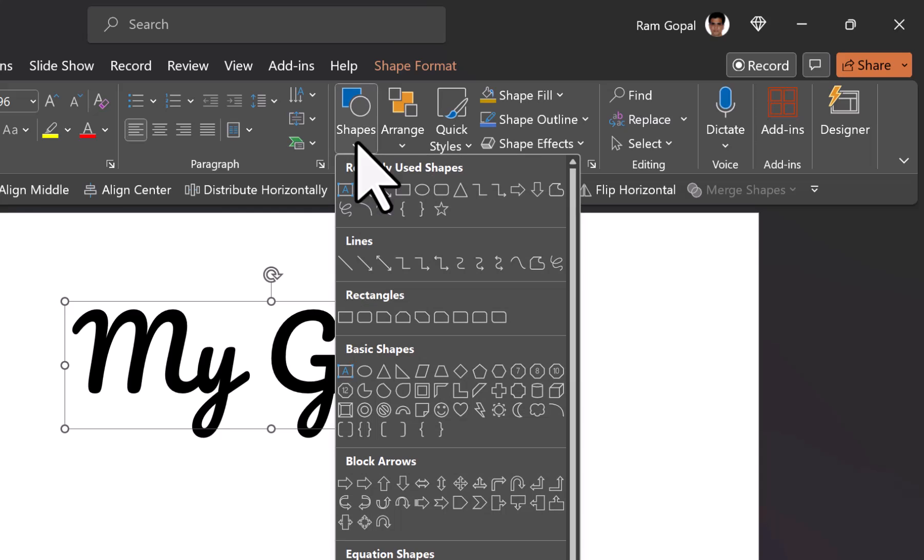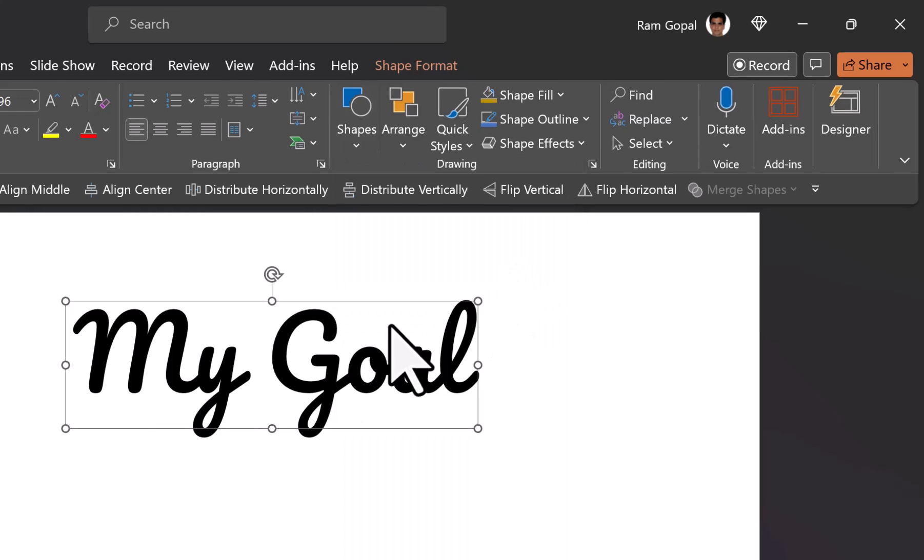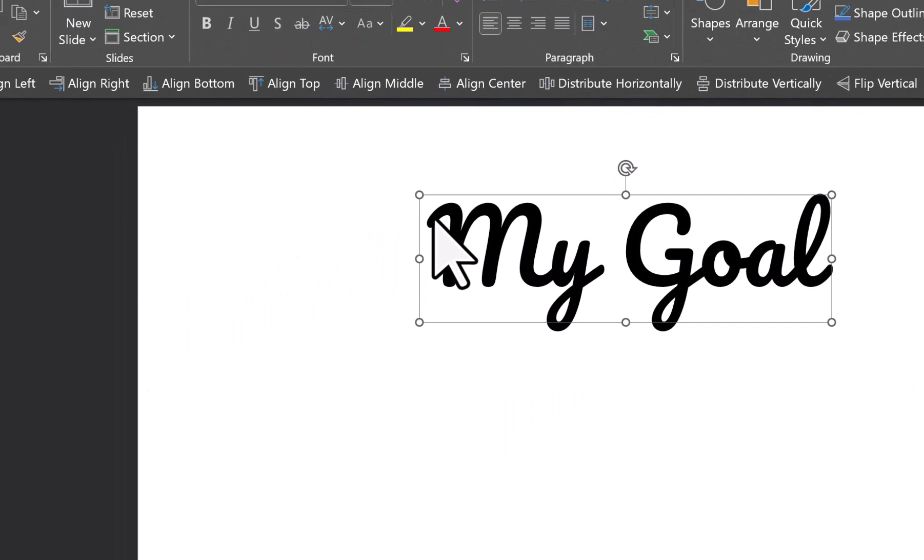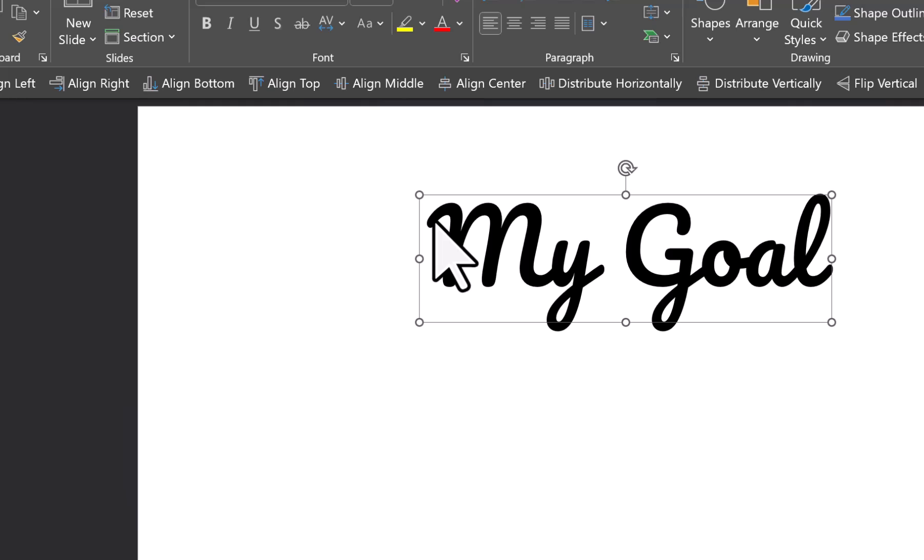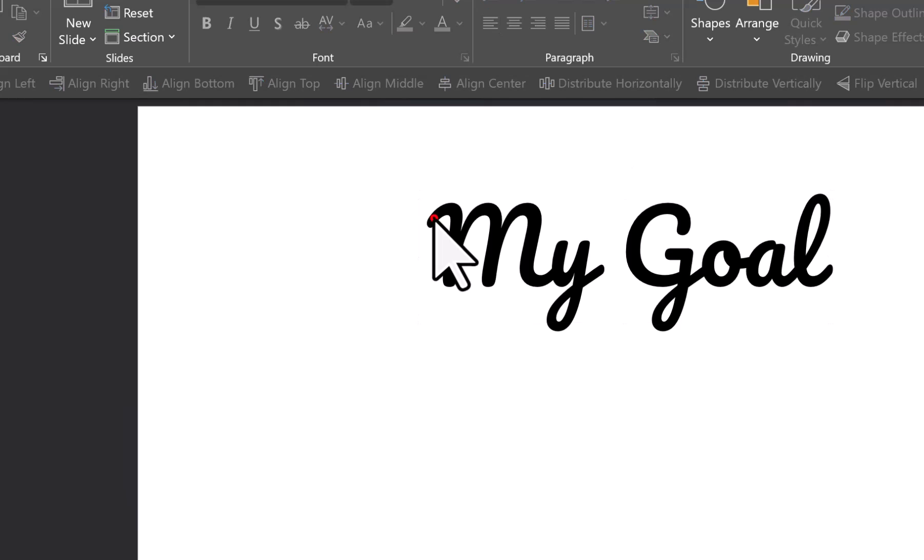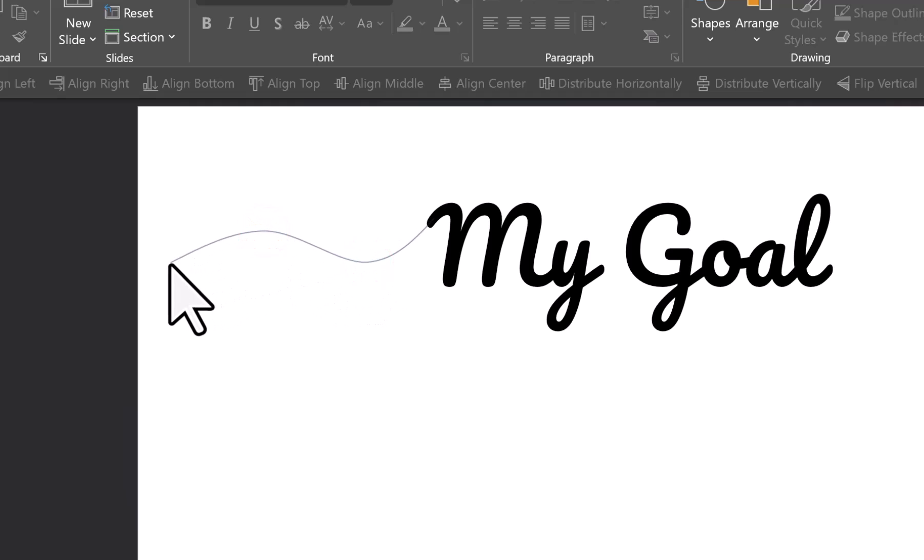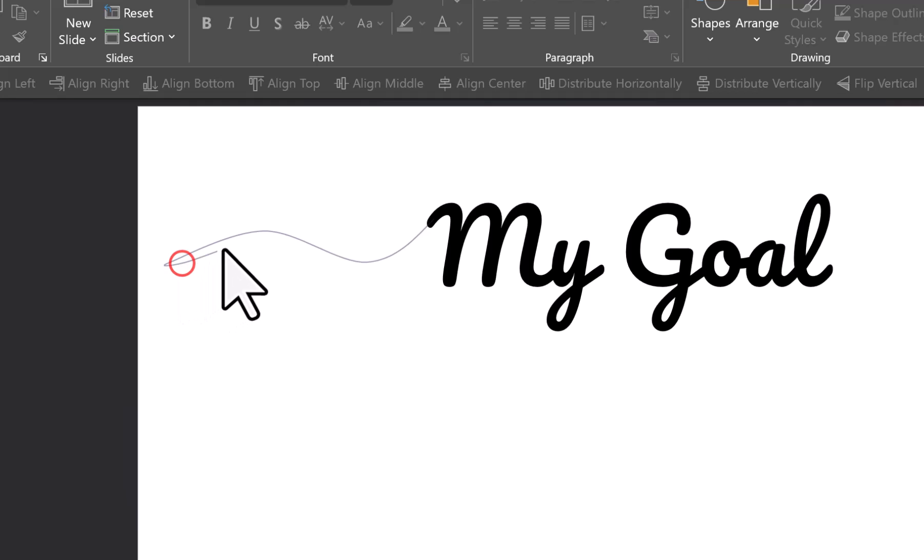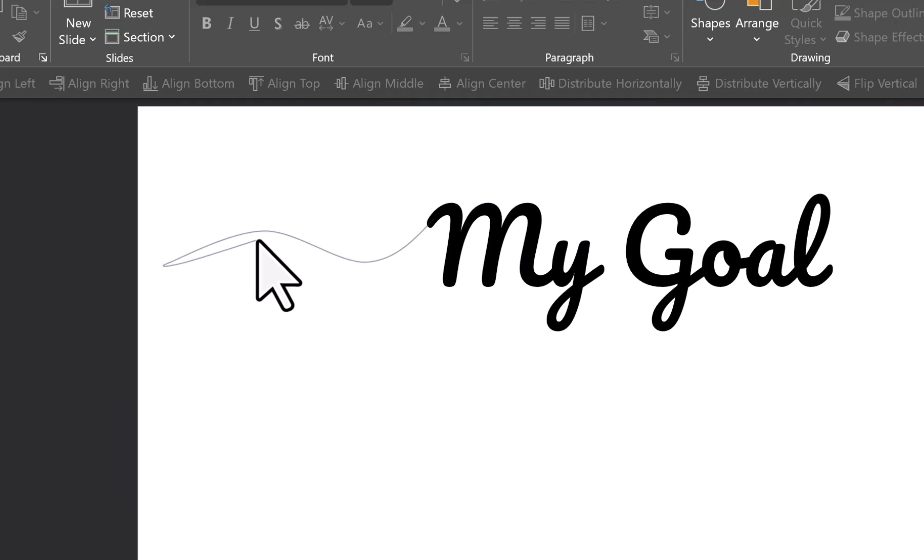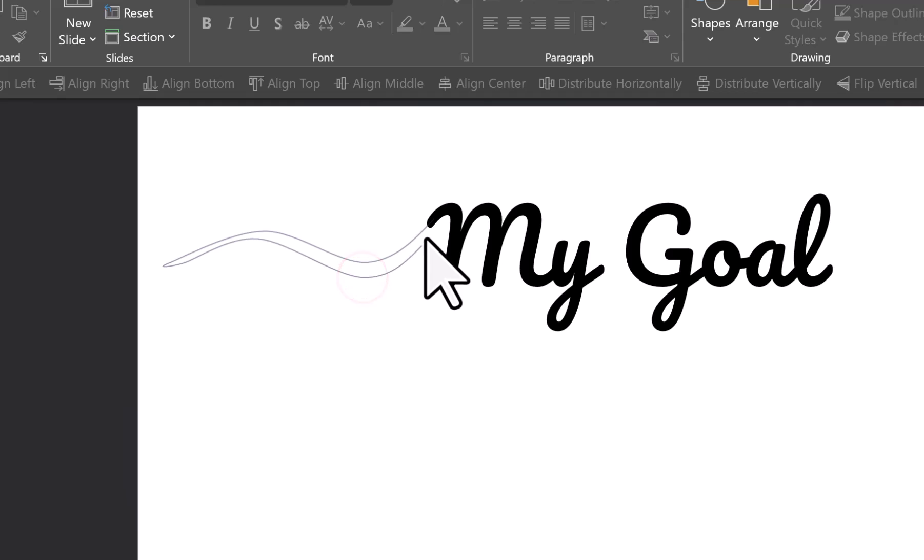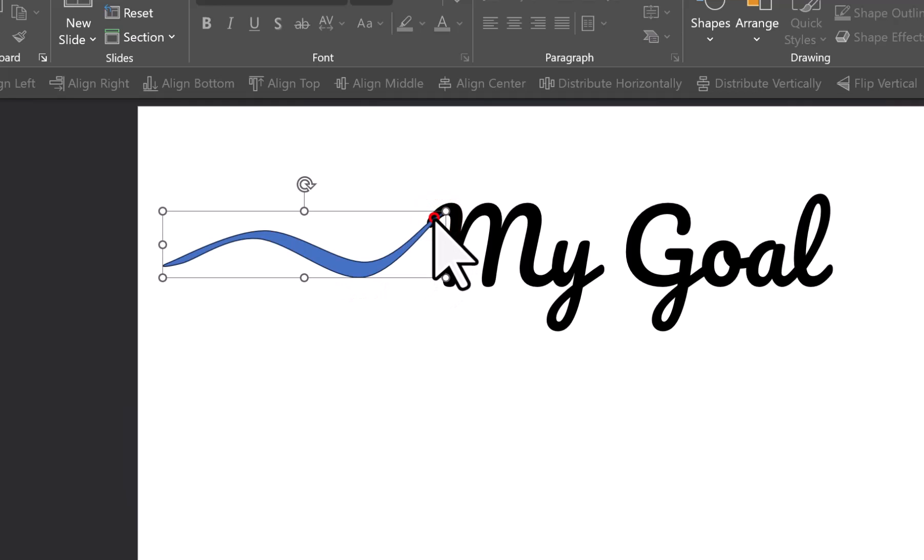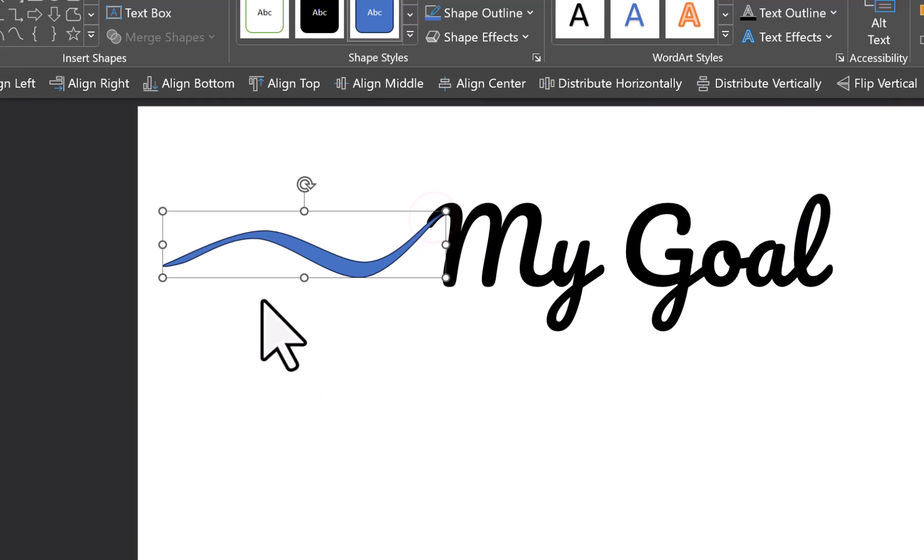So let us draw a very simple design right now. Let us go to shapes and then using the lines tool here we have the curve option. Let us select that and let us try to have a flourish drawn here. So let us click on somewhere around the starting point of the text and then click here, click here, and then click here. Can you see it's nothing but a wave kind of a shape.